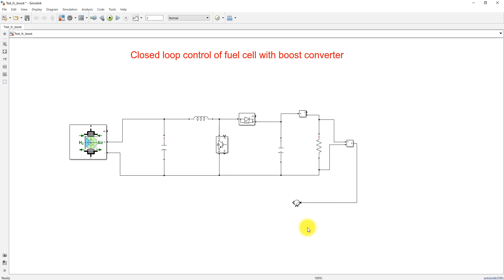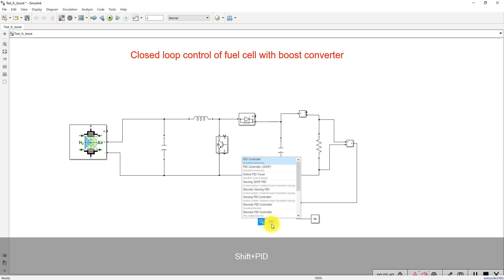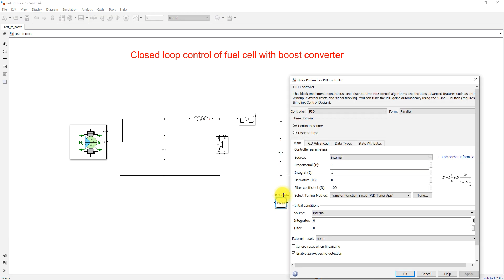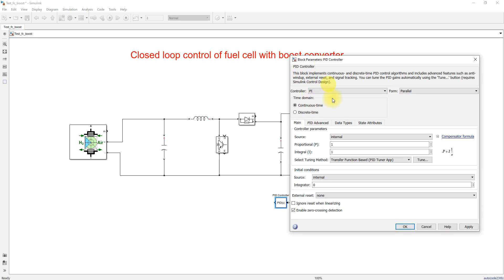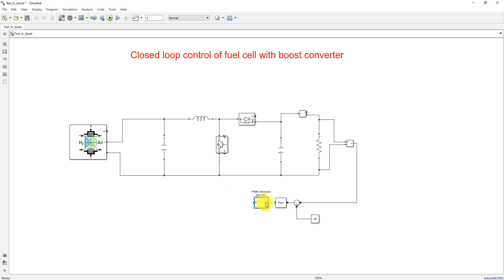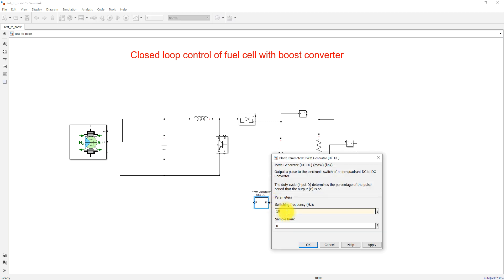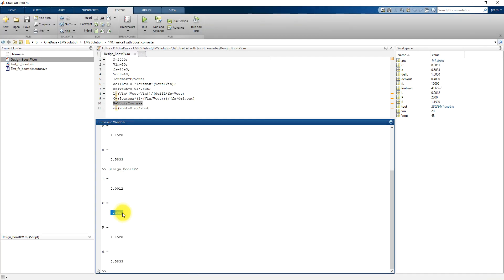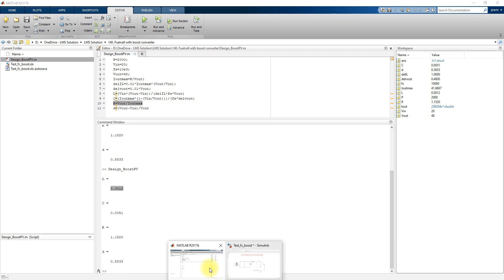I will use a constant block to provide the reference — the load voltage will be maintained at 48 volts. Then I will use a PID controller, using only a PI controller. I will add a PWM generator and change the frequency to 10 kilohertz. The output of the PWM generator will be given to the IGBT.